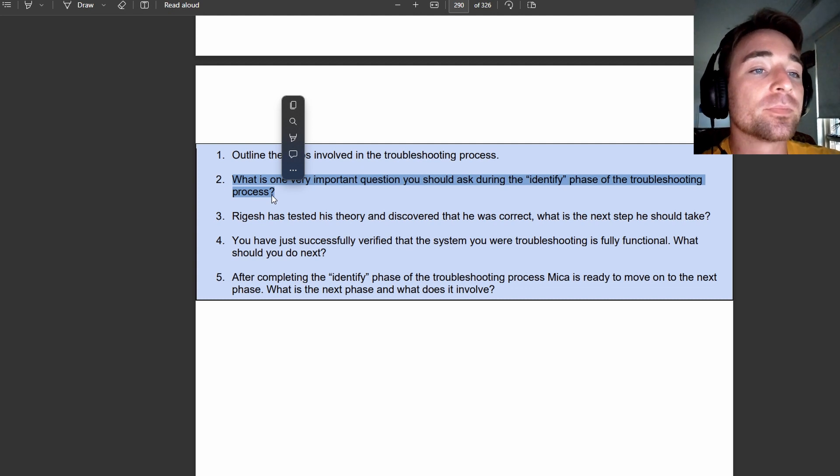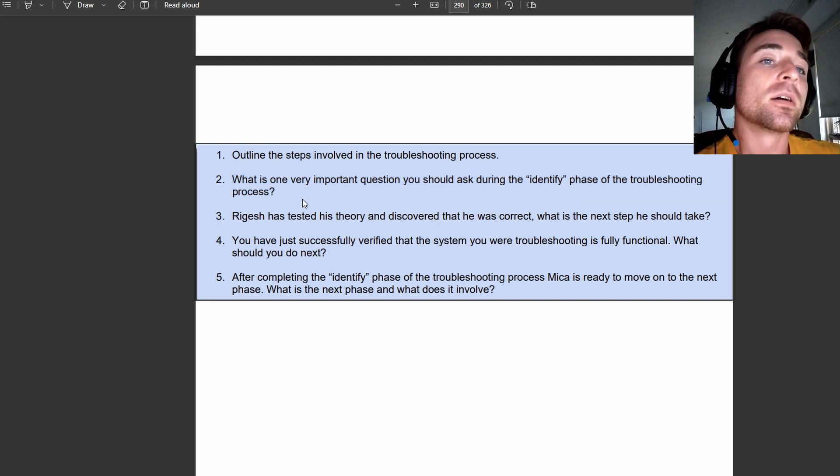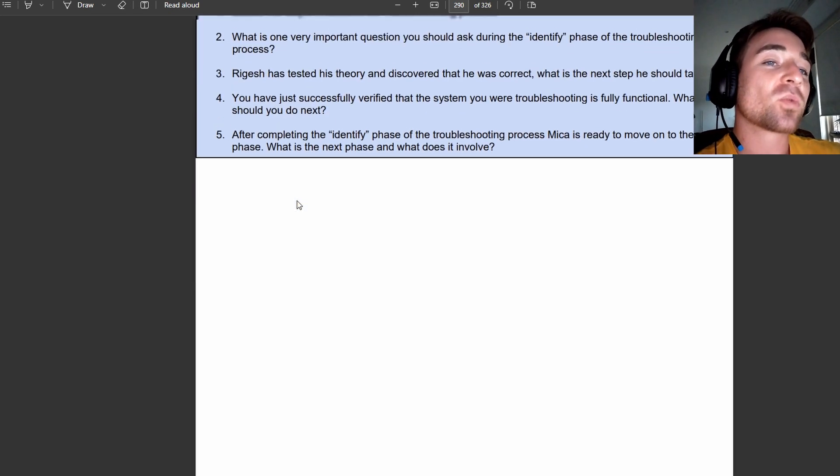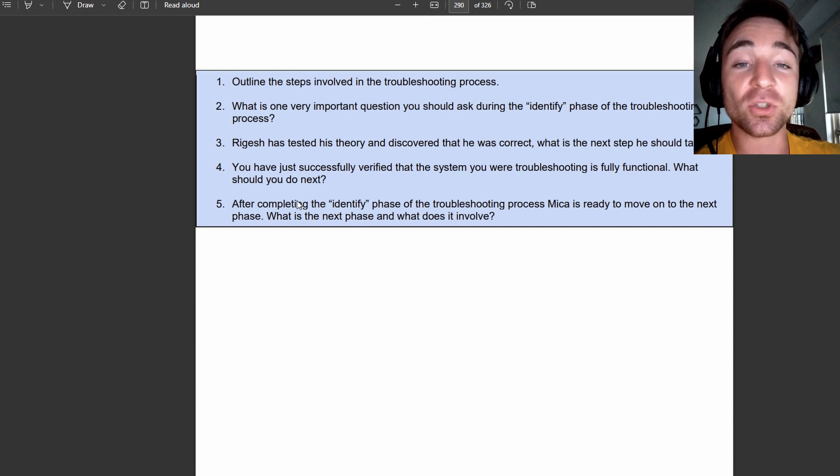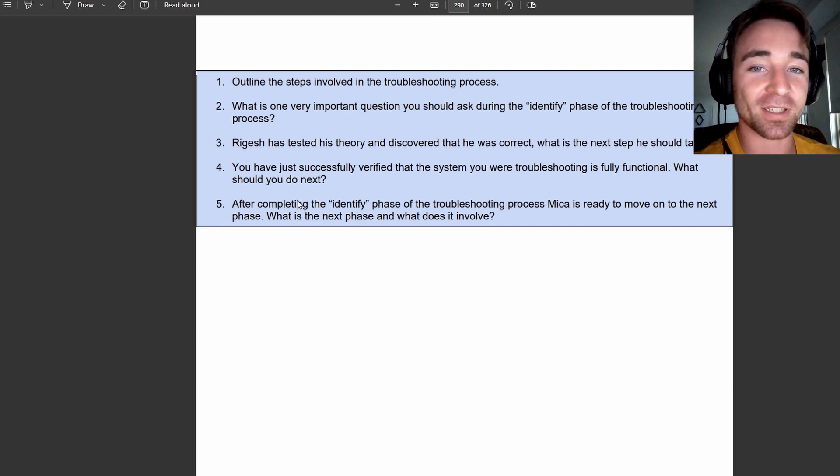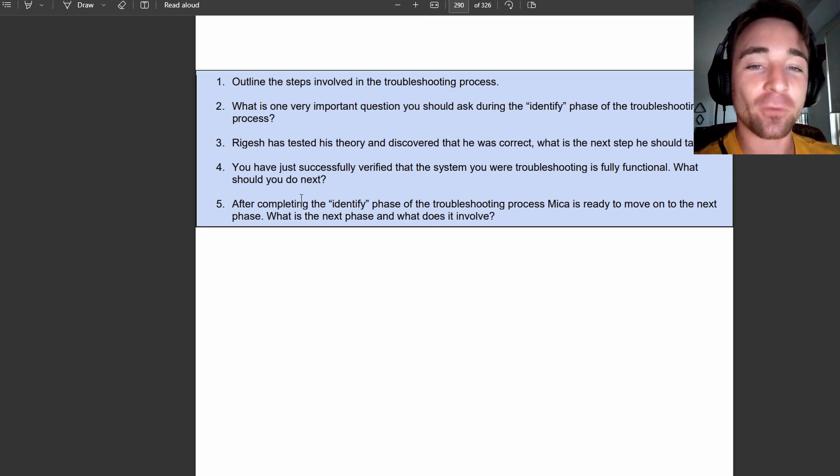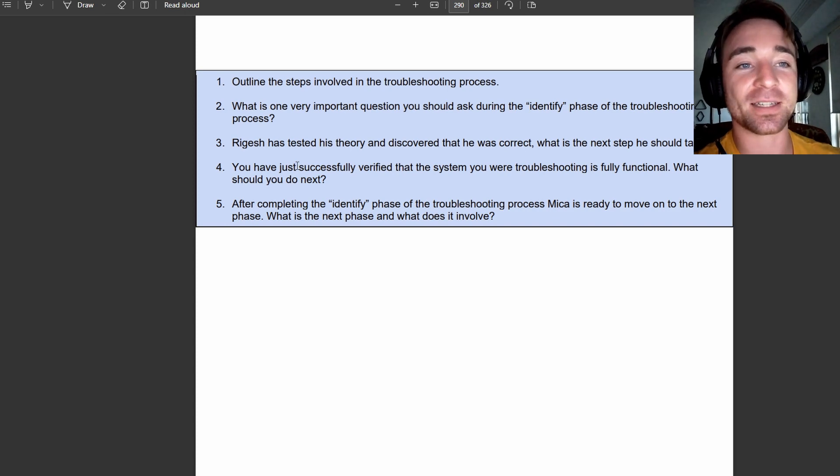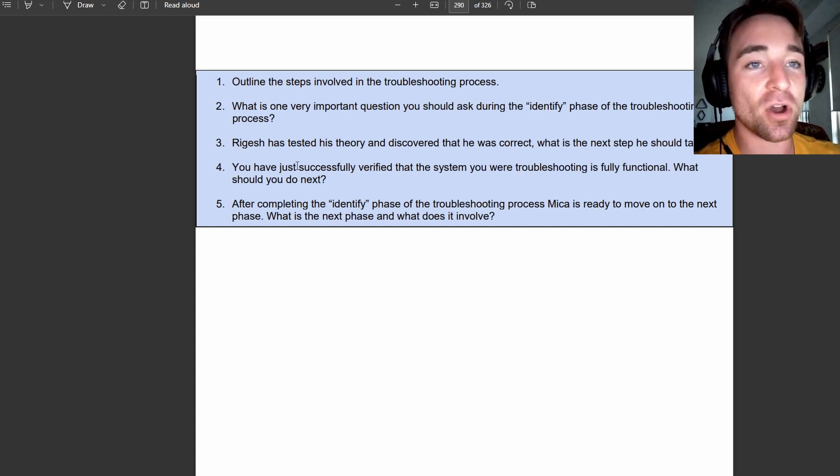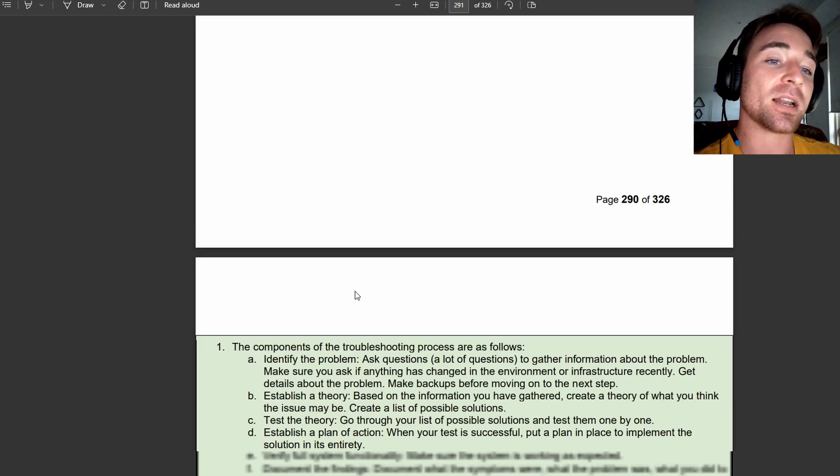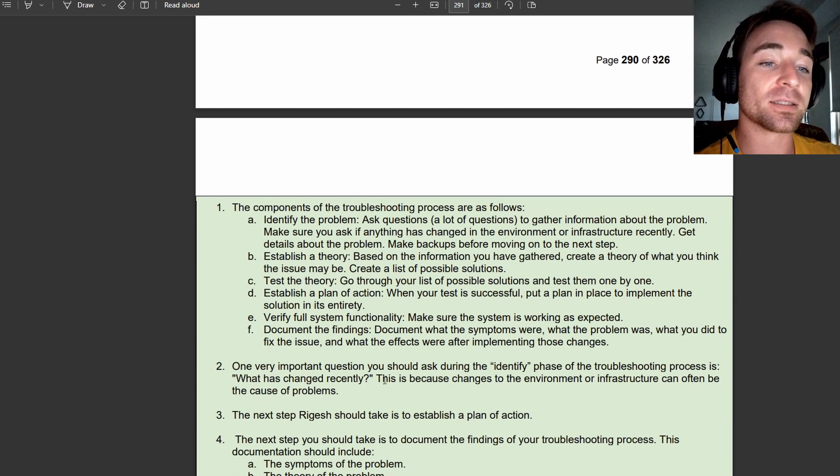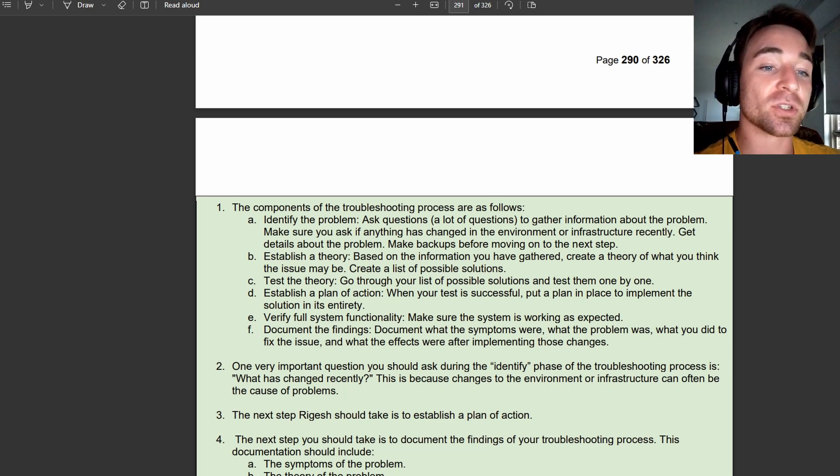And before you've even looked at what the options are, because you have such a fundamental understanding of it, you're already like, oh, it's probably going to be this answer. And then it's just a matter of reading through the multiple choice options and seeing if the answer you thought is there. And then if you see that it's there, it's like, okay, cool. So I am on it.